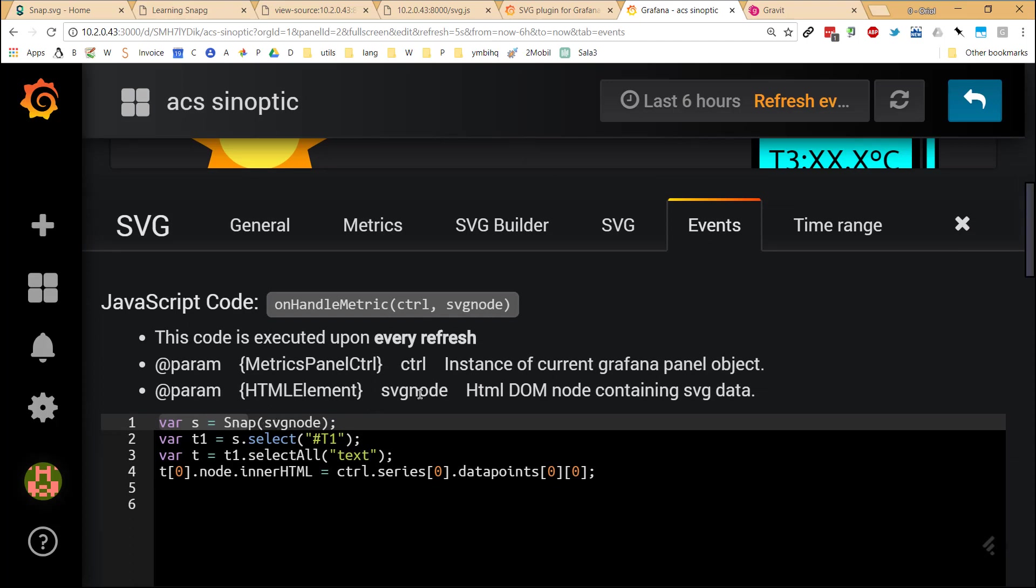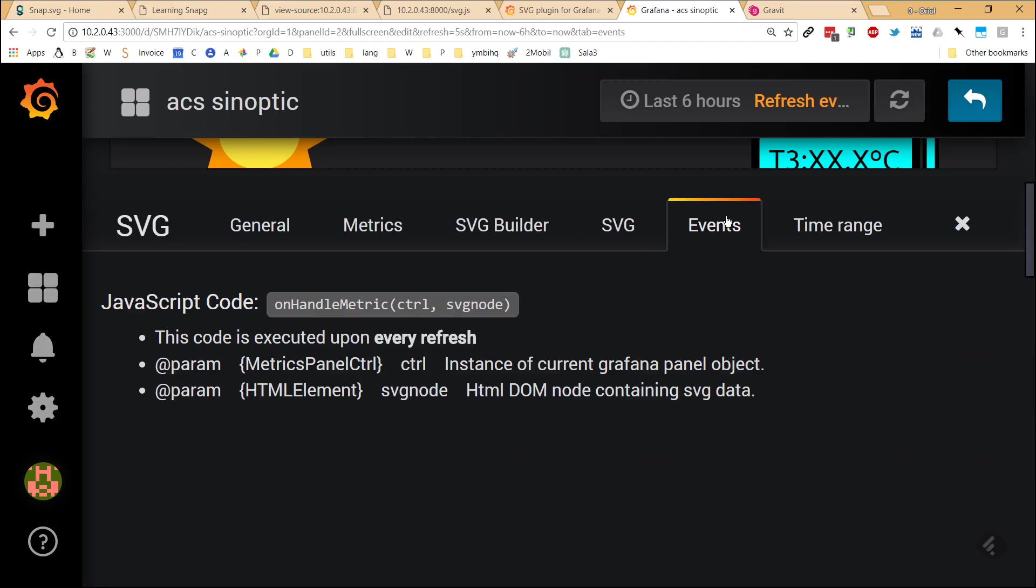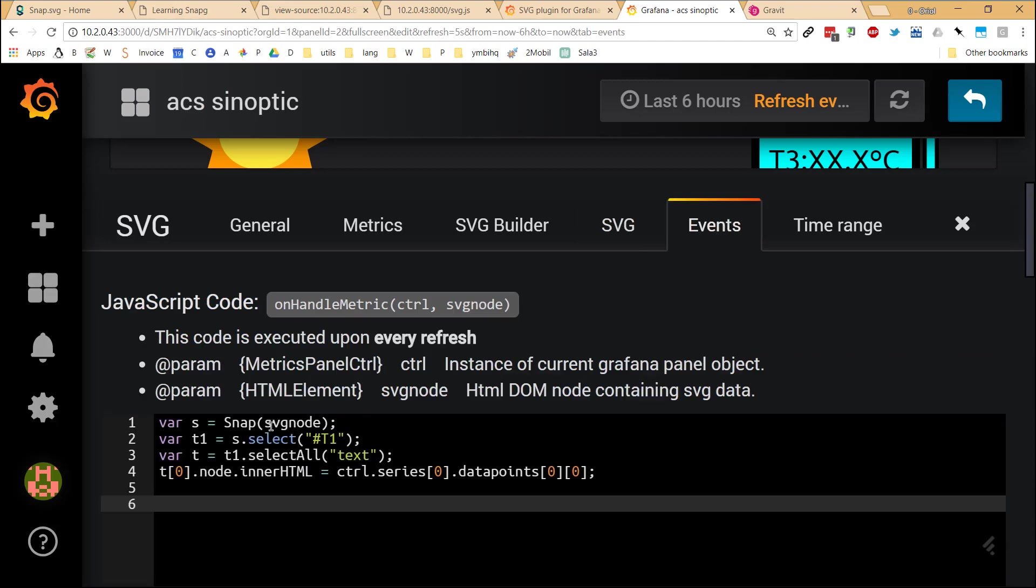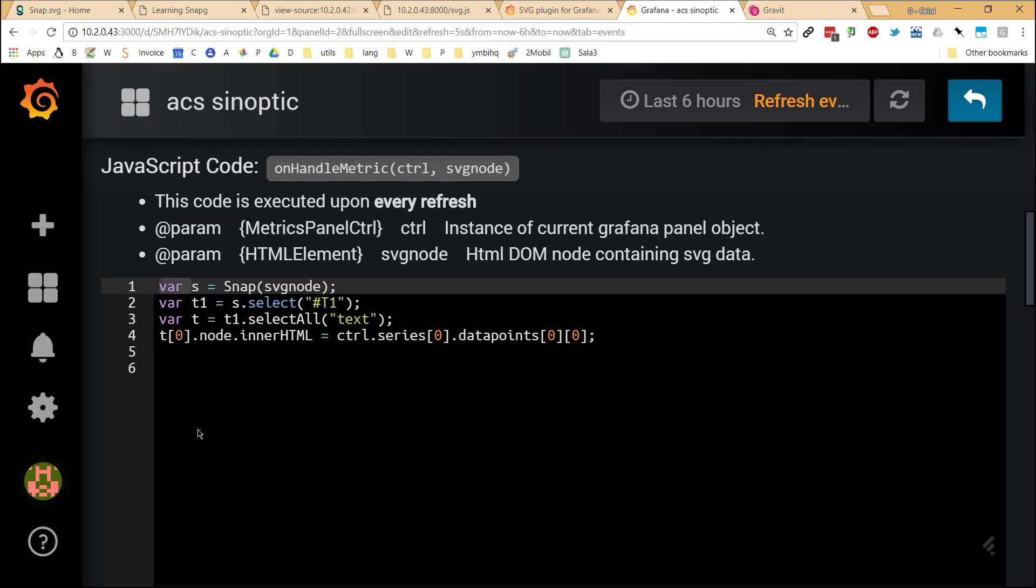But in this case, that function receives a parameter called SVG node, which is an HTML DOM node containing the SVG data. So all the stuff that we have here, it will shift as a parameter within this variable. Then what I do is pass that variable directly to the SNAP library for properly creating the canvas. And the next thing, in this case, the canvas is created, but inside the variable S, so it's not printed in the screen. But it's a reference to the same DOM that you have printed in the screen.